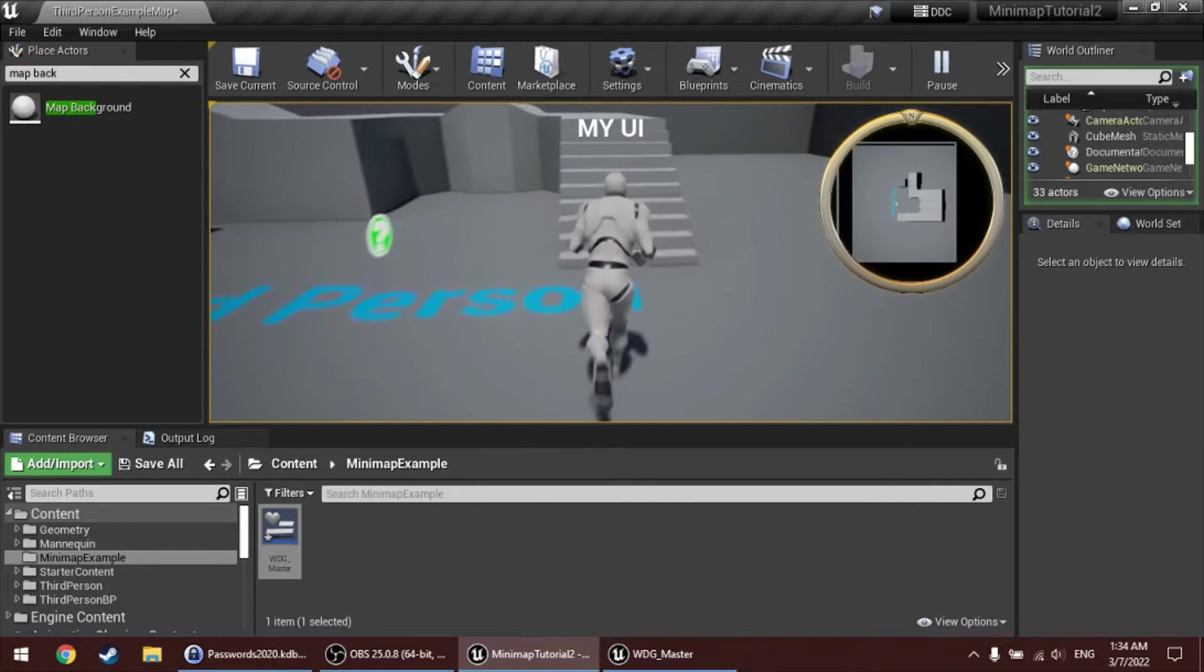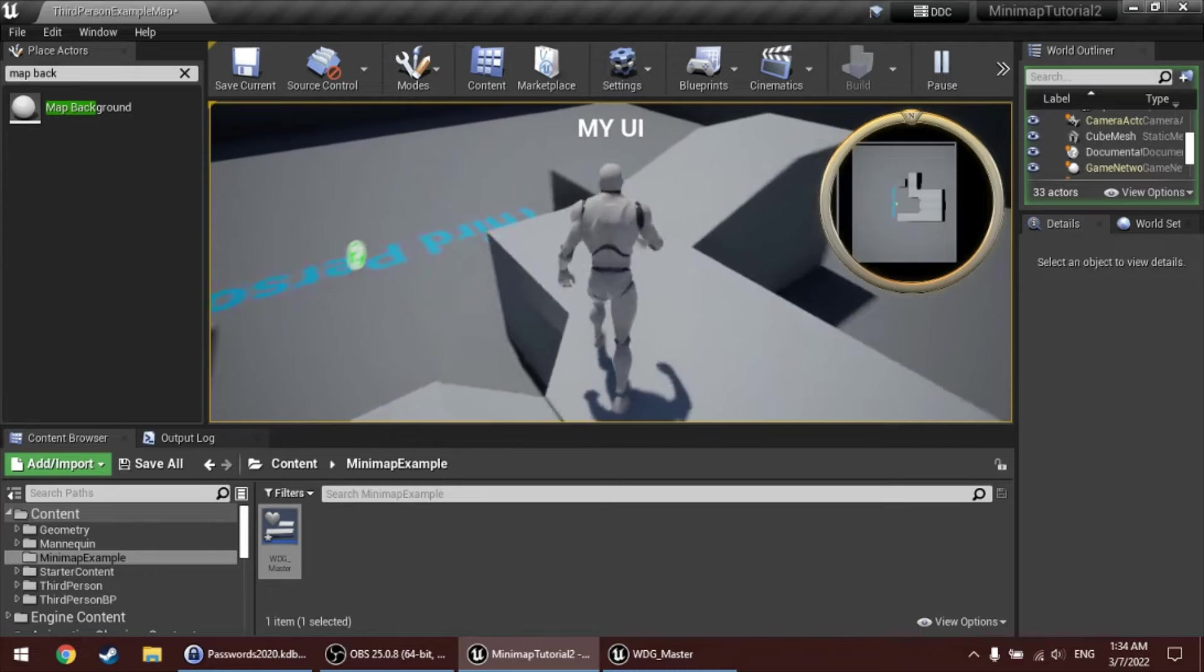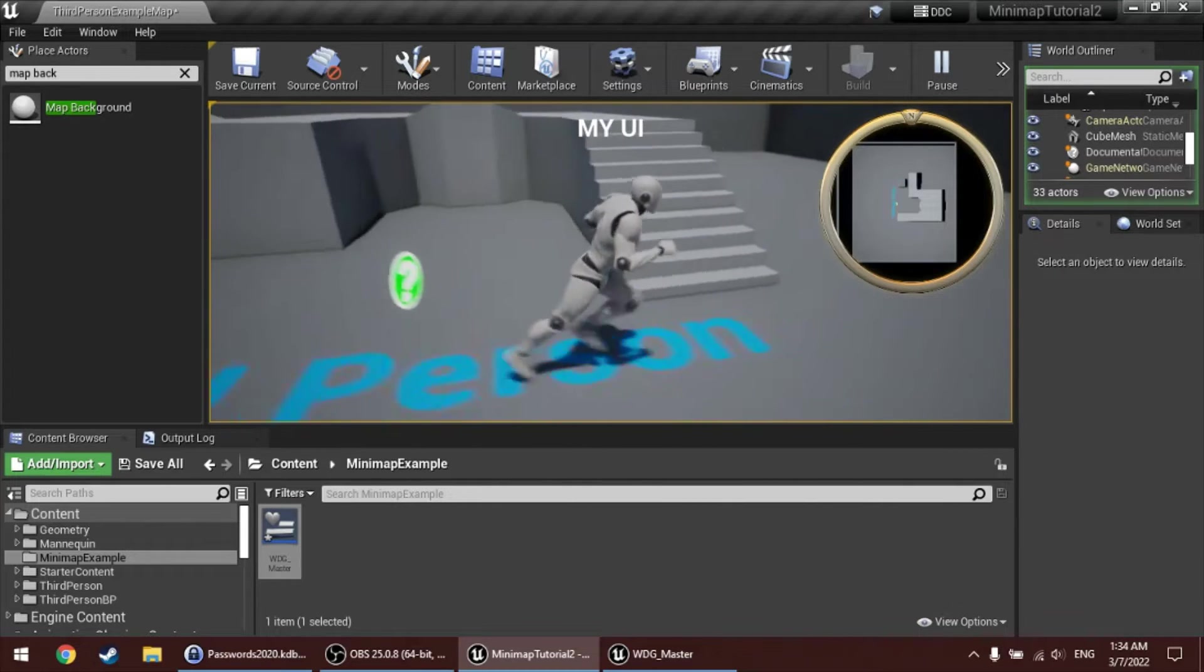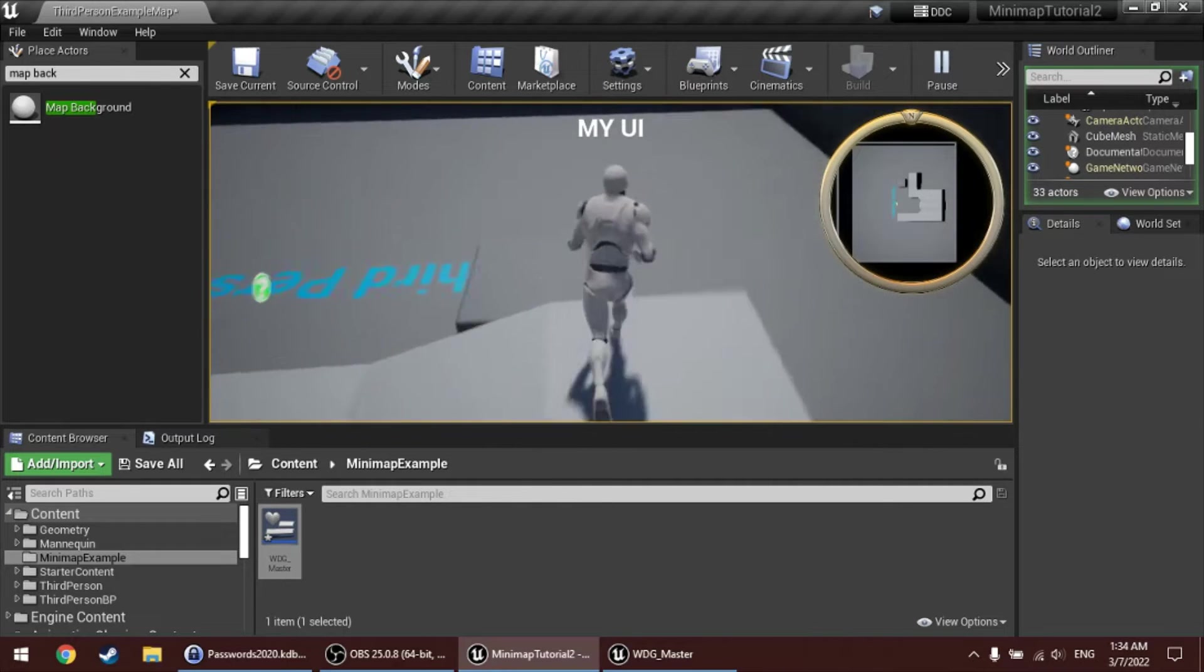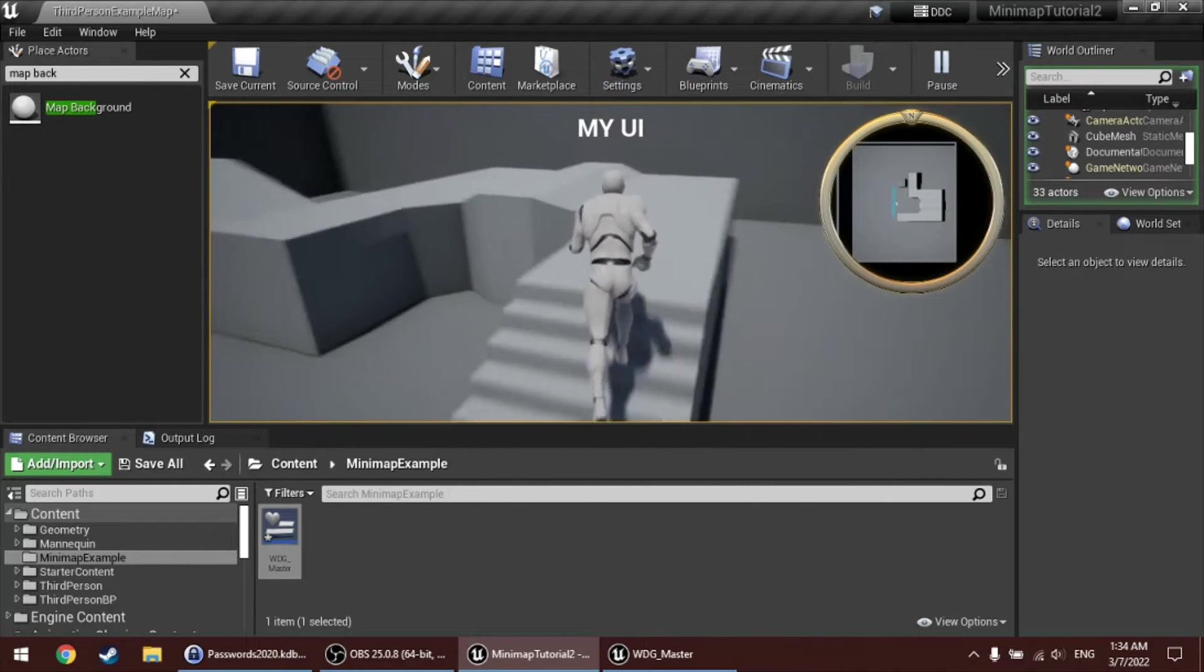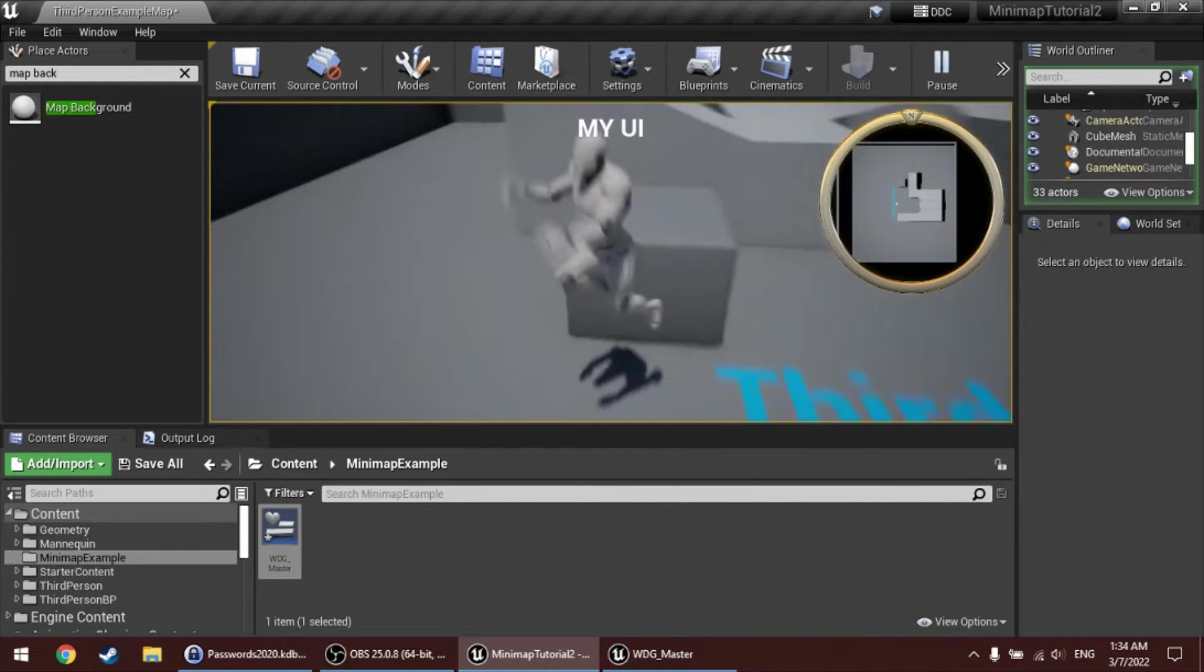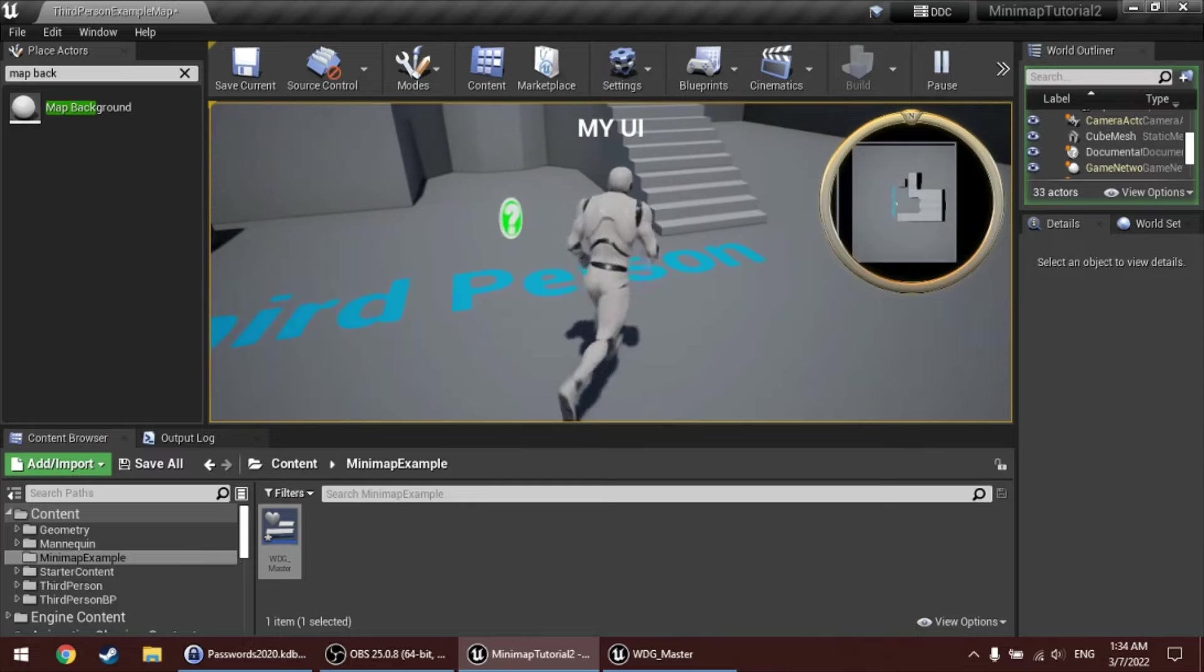Now, we see the background of the minimap now, which is right now just a top-down snapshot. But we don't see any icons yet. I would like to add an icon to this player character, so that I can see them moving around on the minimap. So, to do this, I'll open the blueprints for this actor.